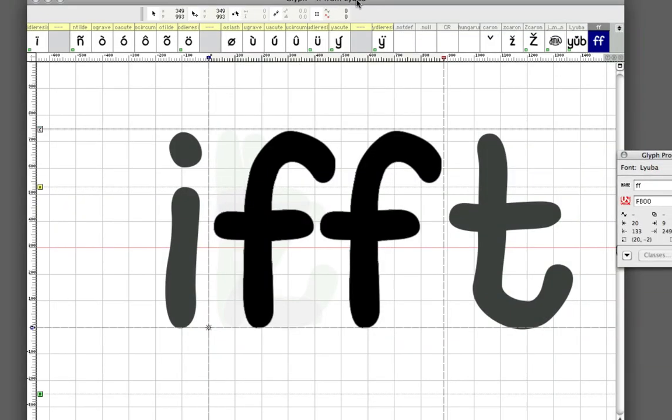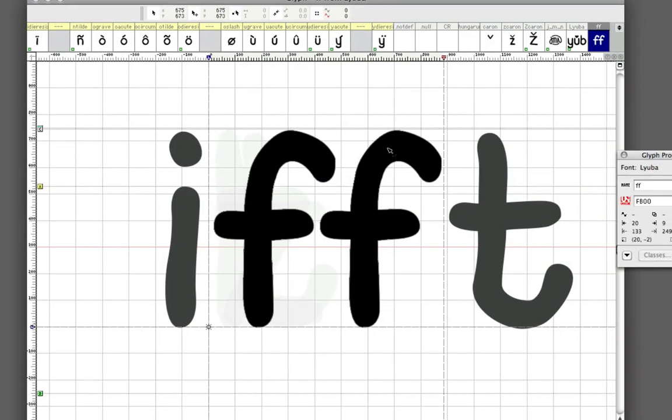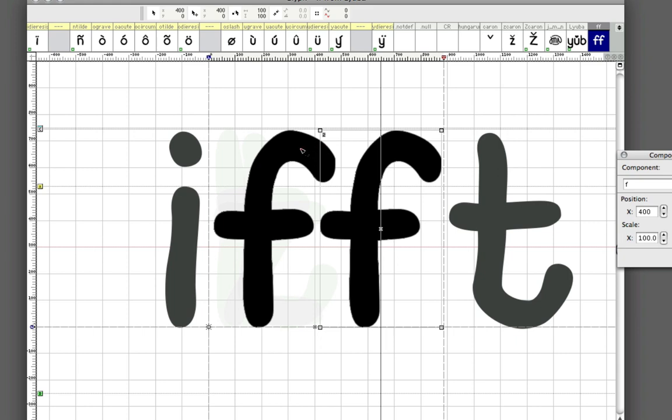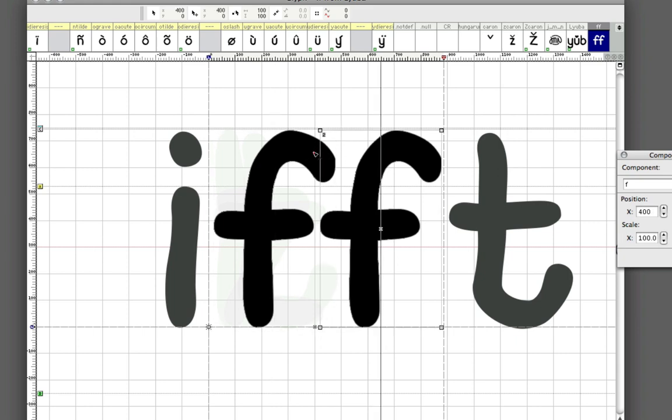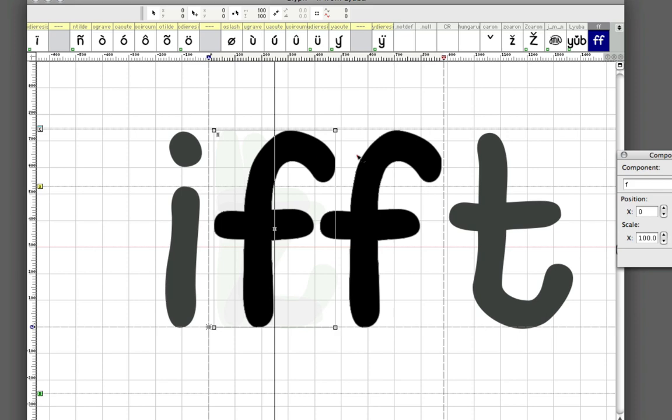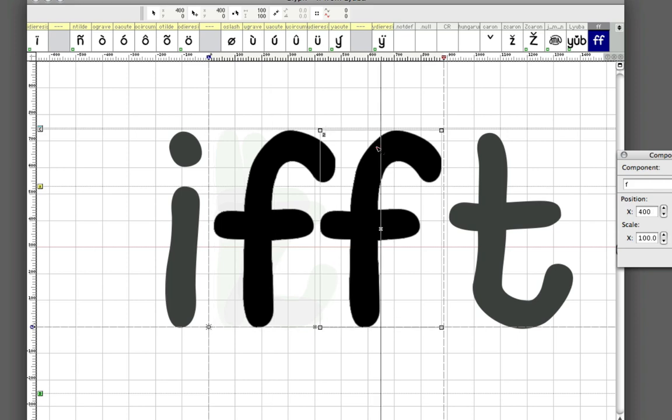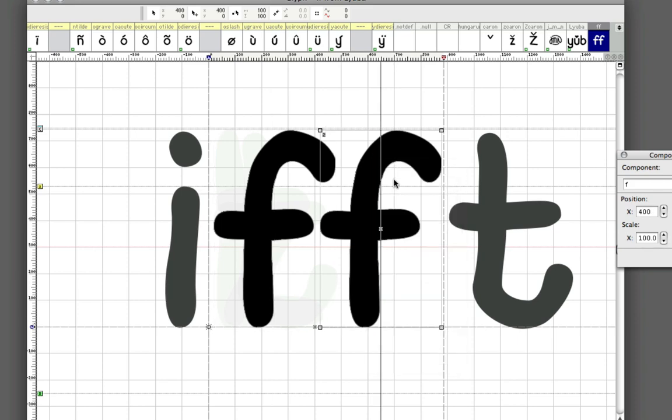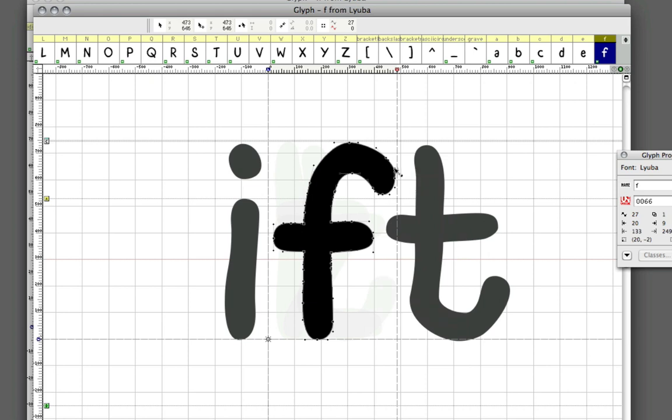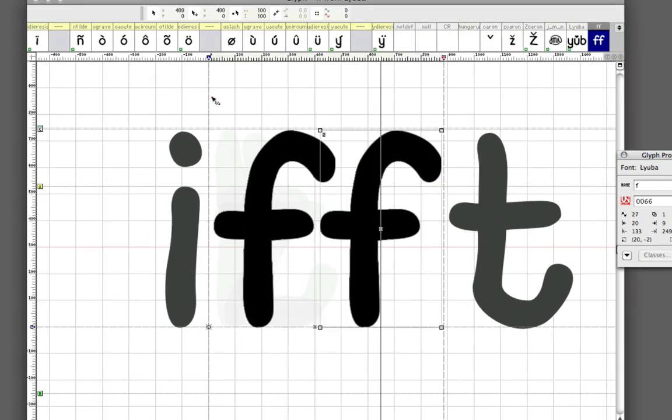You double click that and you open it up, and you'll notice that it's placed these two F's as components. They're linked, and when you right click it and edit component, you're going to jump to the glyph containing the single F. Whatever change you make here is going to be reflected everywhere where you have this component.